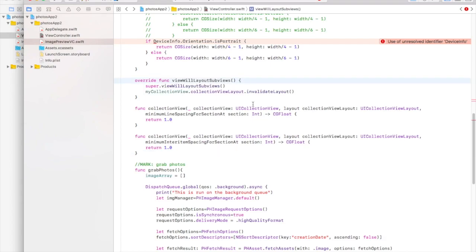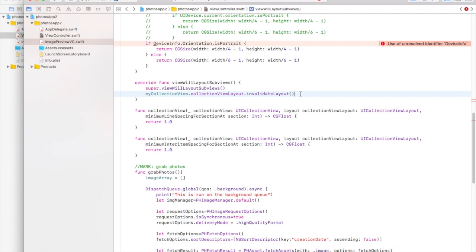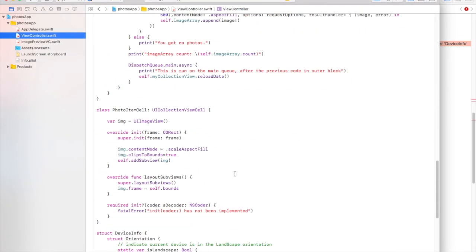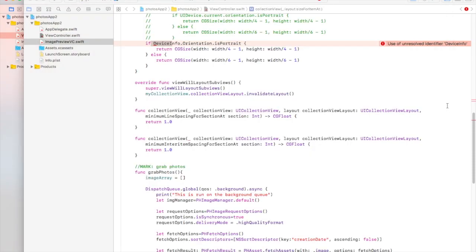This function is called when the view is going to layout subviews, and it is also called when the device orientation changes. If you want to make any changes to the layout on orientation change you can do that here. We get the collection view and invalidate its layout so it updates to match the new orientation. For the collection view delegate flow layout functions — minimum line spacing and minimum interitem spacing for section — we set both to 1 so there is one point of space between photos.